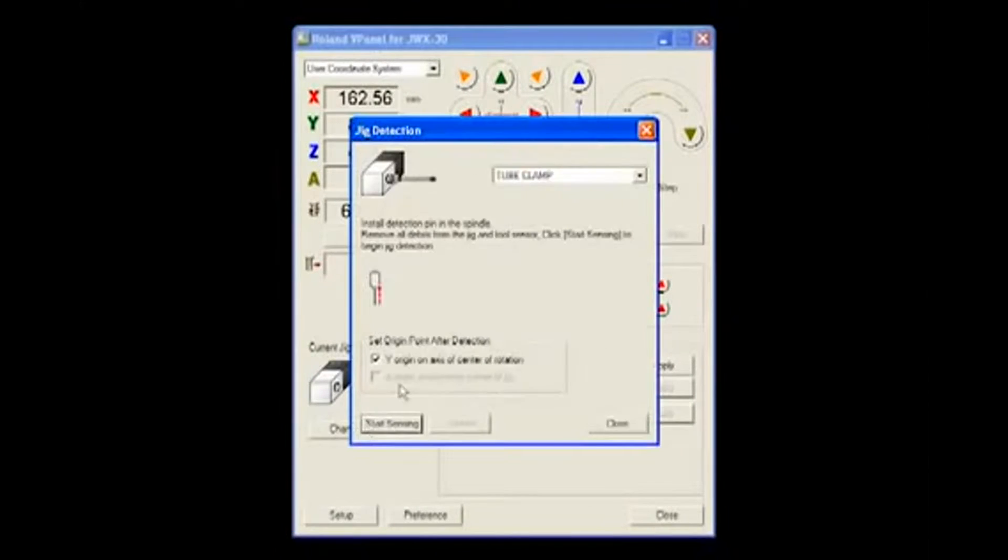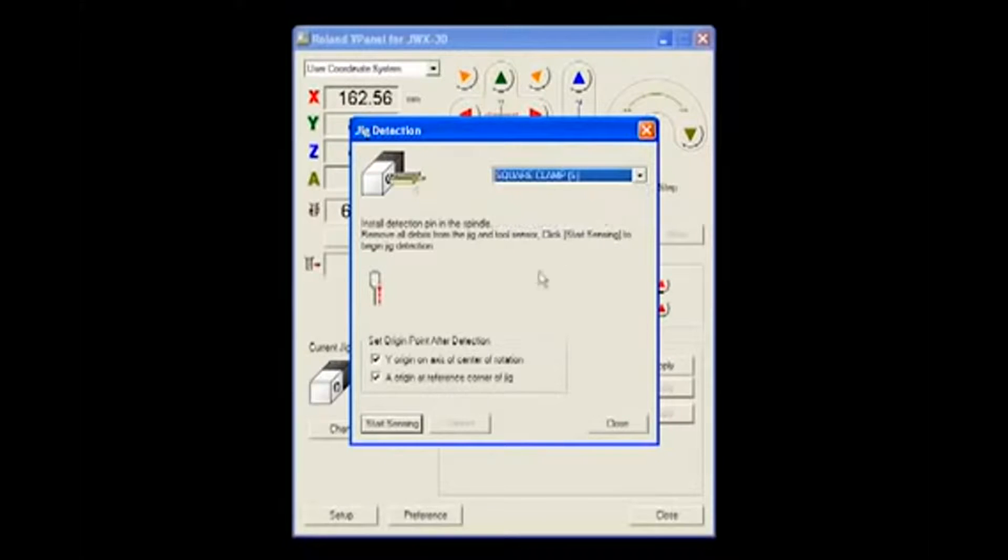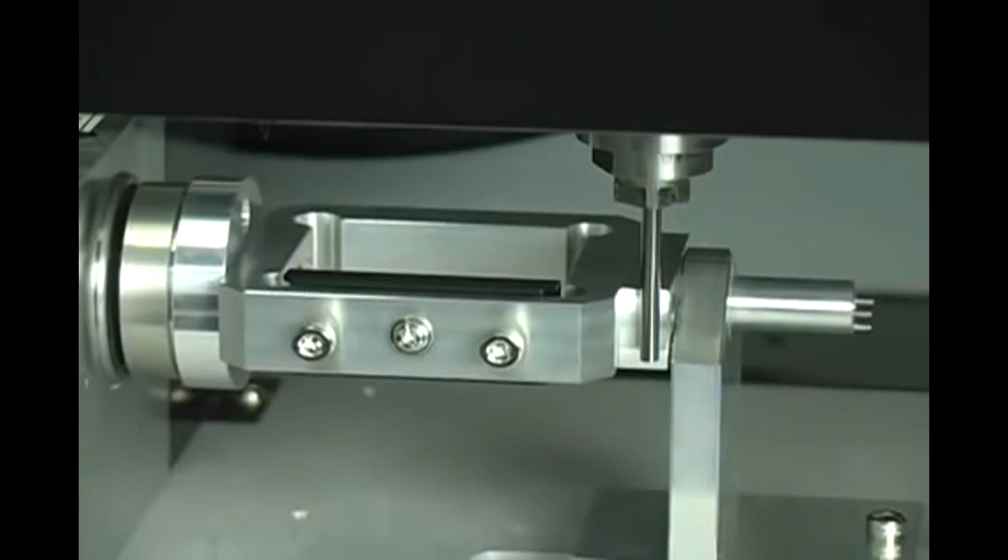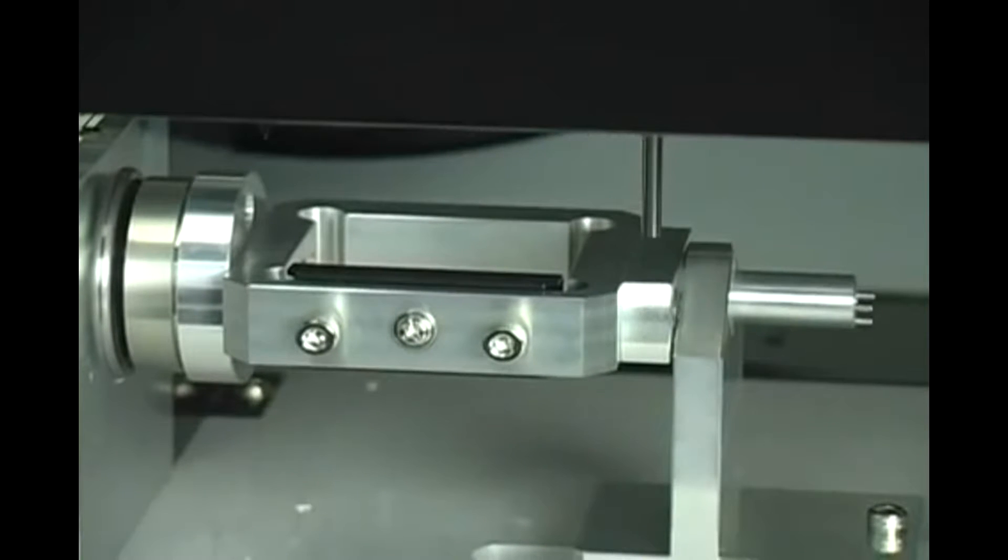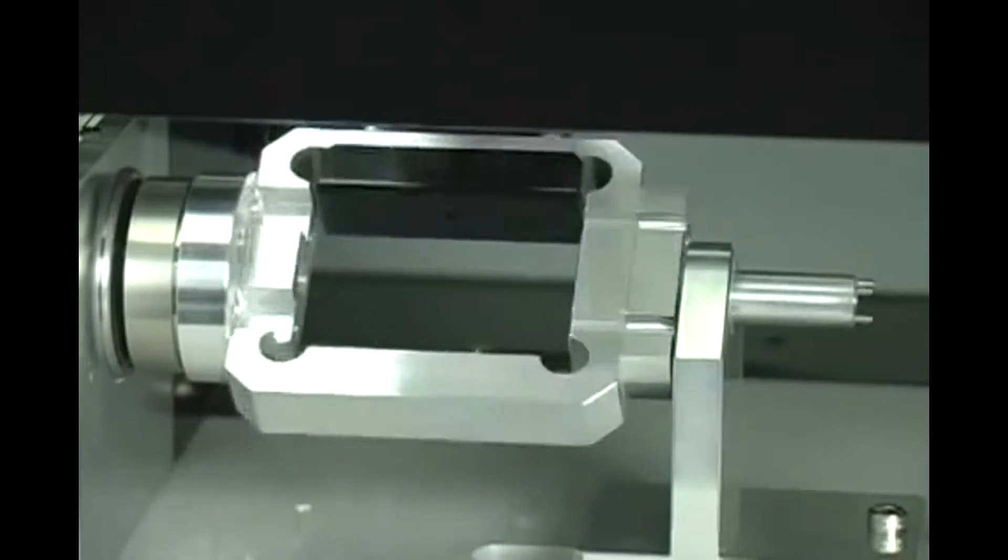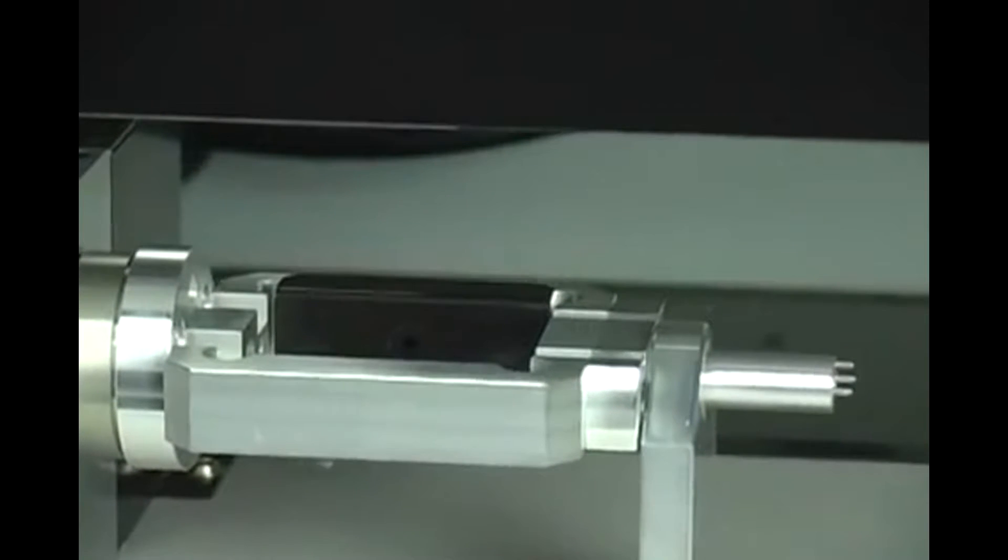Before we can begin milling, the installed fixture needs to be calibrated using the JWX-30 Virtual Panel. Sensors on the JWX-30 make this process easy and automatic, gathering information on the position of both the fixture and the cutting bit.